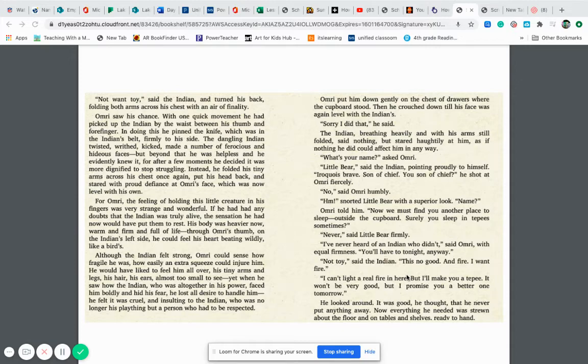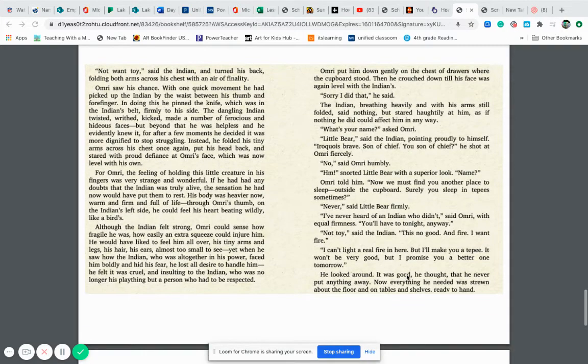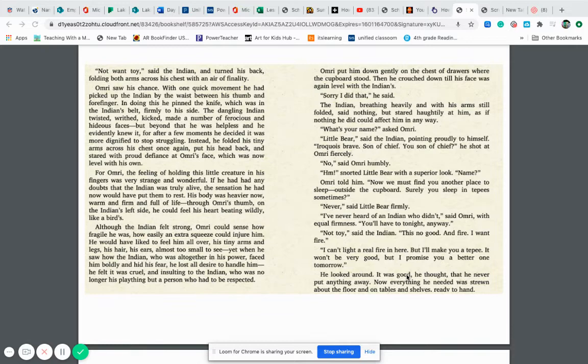Now we must find you another place to sleep outside the cupboard. Surely you sleep in teepees sometimes. Never, said little bear firmly. I've never heard of an Indian who didn't, said Omri with equal firmness. You'll have to tonight anyways. Not toy, said the Indian. This no good. Need fire. I want fire. I can't light a real fire in here, but I'll make you a teepee. It won't be very good, but I promise you a better one tomorrow.